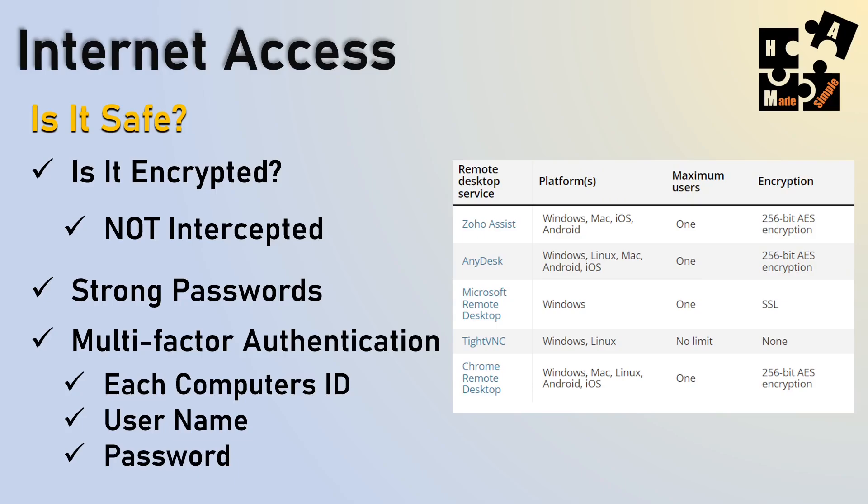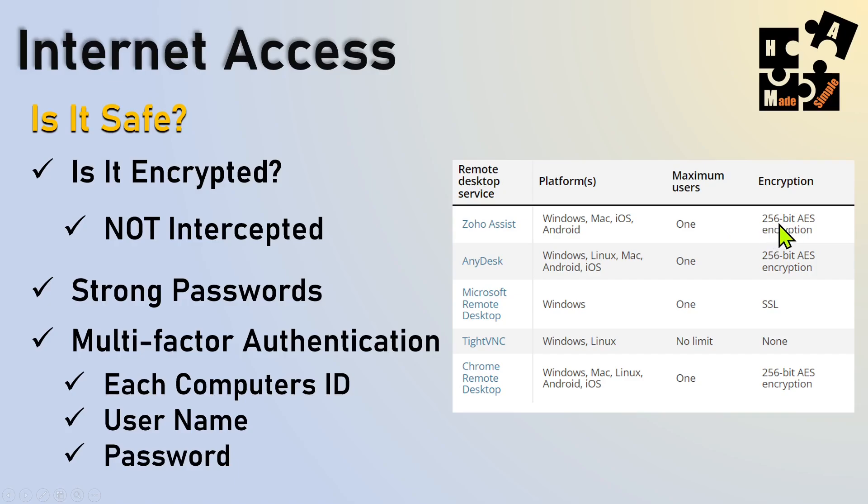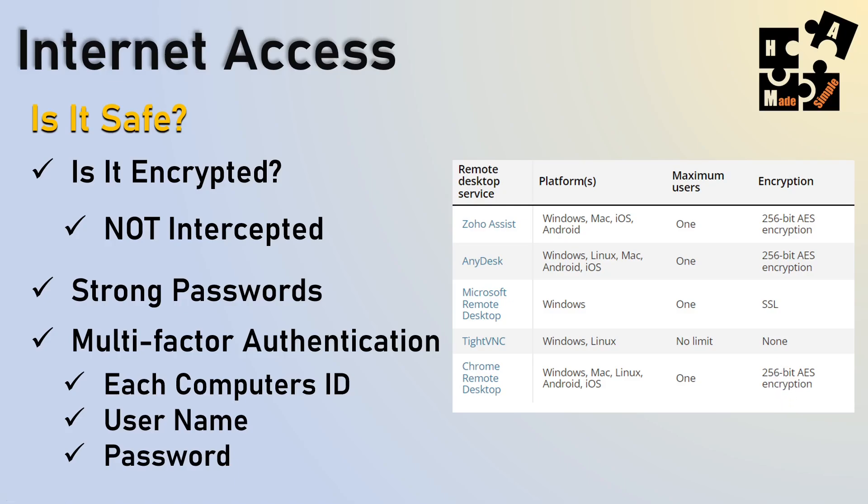And here's an example of some multiple ones that are out there. You've got Zoho Assist, which they say is free. I think a lot of these are like free trials. But it shows you here, 256-bit encryption, SSL, single socket layer, none on some of them, 256. So make sure you do your due diligence on the ones that you're choosing. What type of encryption and authentication are they using?